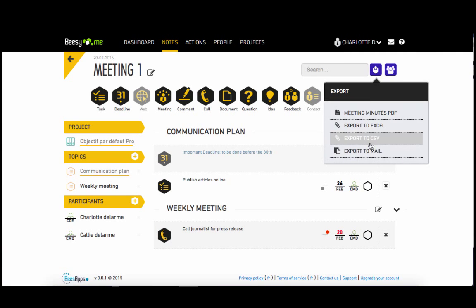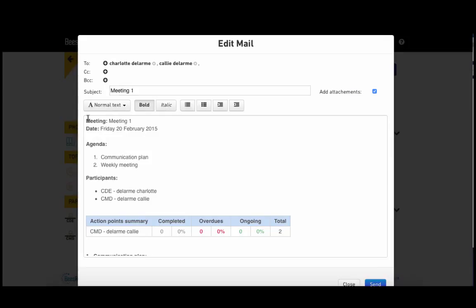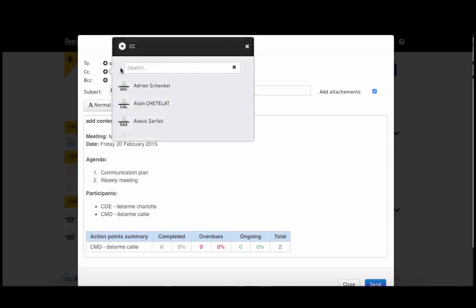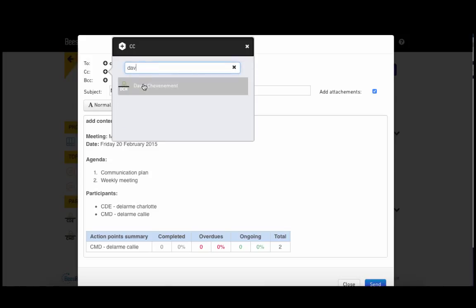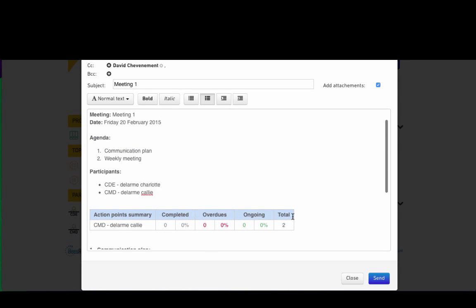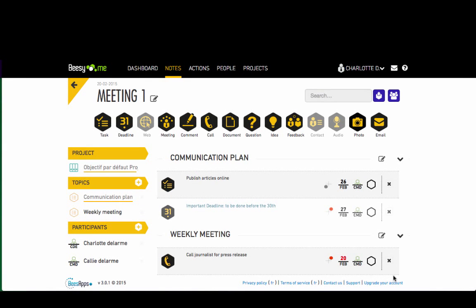Now that you've organized your note, your meeting minutes are ready to be sent by email. Here you can add any extra content you require. The participants of the meeting are already set as recipients of the meeting minutes. Feel free to add more people and choose the size of the images. Your meeting minutes are composed of all your actions and attachments and can be easily sent at the end of your meeting.